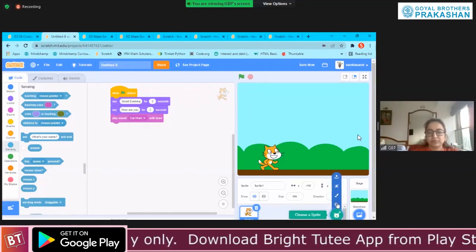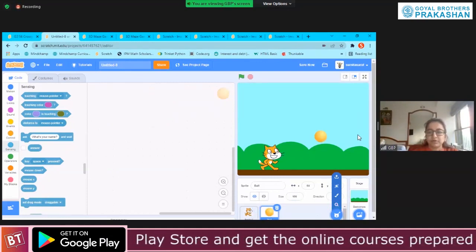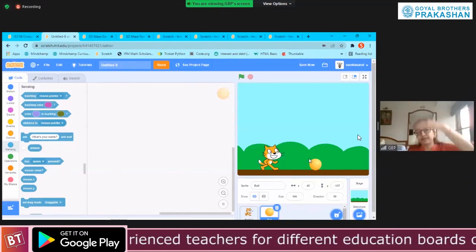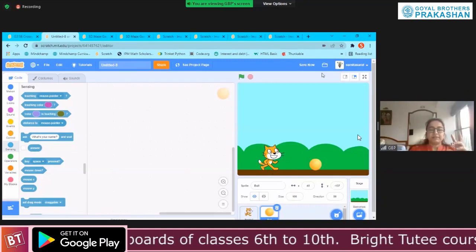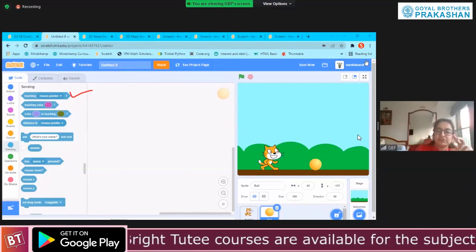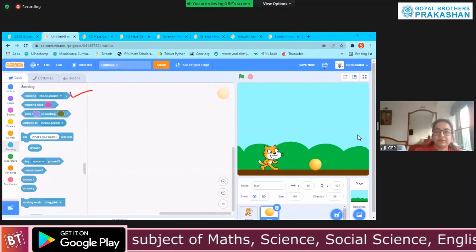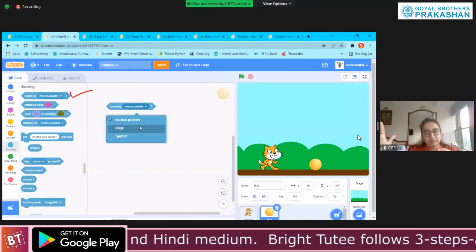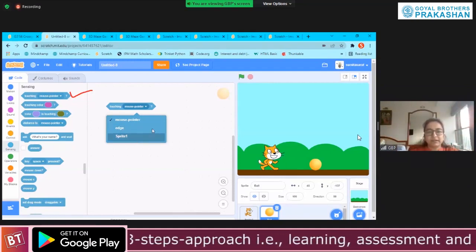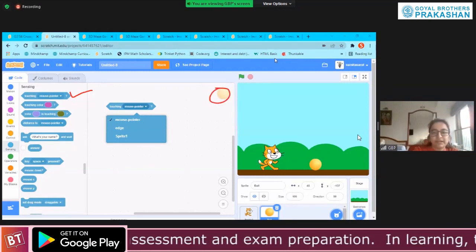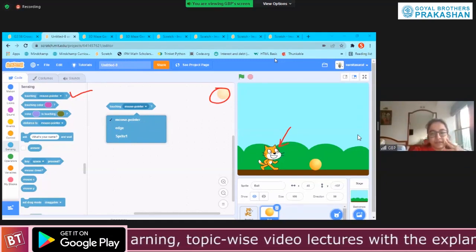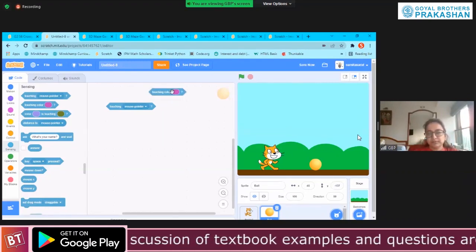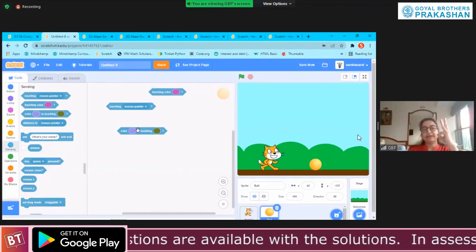There is something called sensing. There are two types: touching a particular sprite, or touching the mouse pointer. When I click on mouse pointer, I have an option of touching edge — that means the end of the screen — or touching Sprite 1. Remember, I am in the ball sprite right now, so Sprite 1 is my cat. I can use touching any other sprite, or touching the mouse pointer, or touching the edge. The other sensing is touching a particular color, and the third one is one color touching another color. So there are three kinds of sensing.